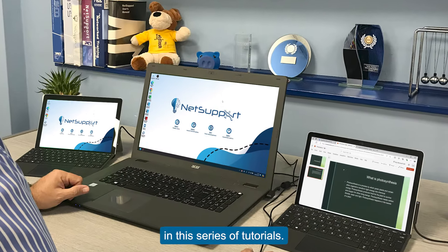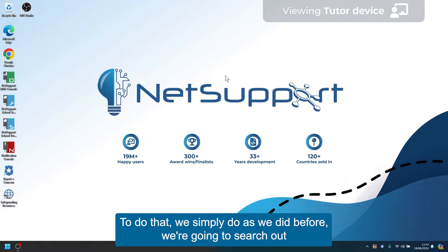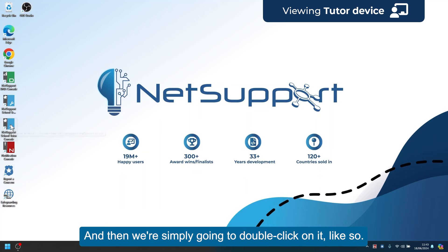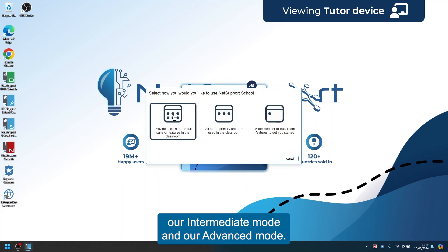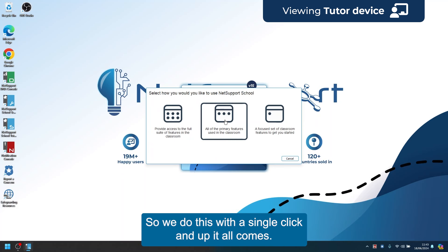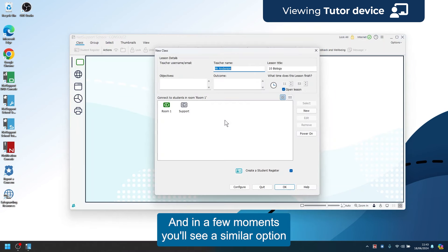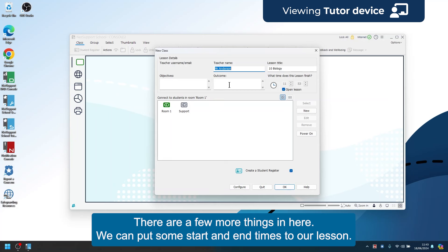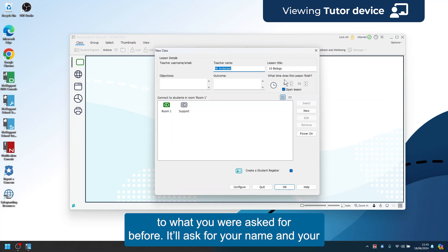Welcome to the next video in the series. In this one we're going to explore intermediate mode in NetSupport School. Search out the NetSupport School Tutor icon on your desktop and double click it. As before, we're presented with three options — easy mode, intermediate mode, and advanced mode. We're going to dive straight into intermediate mode with all of the primary features used in the classroom. A similar option screen appears asking for some information, with a few more things such as start and end times for the lesson.